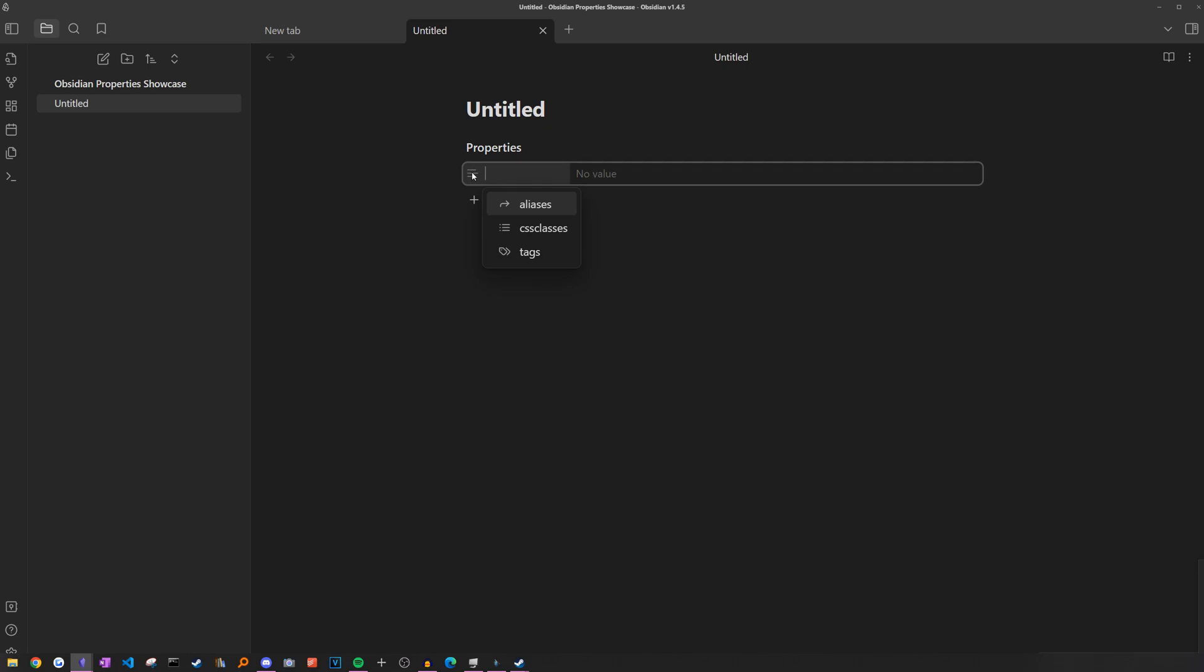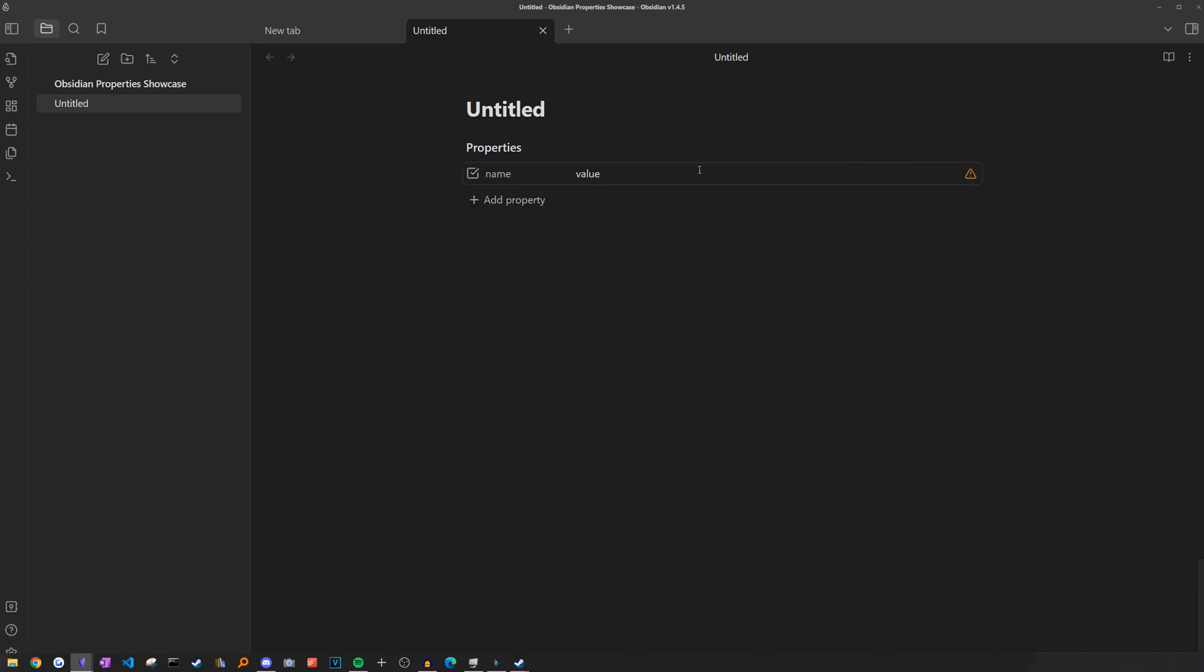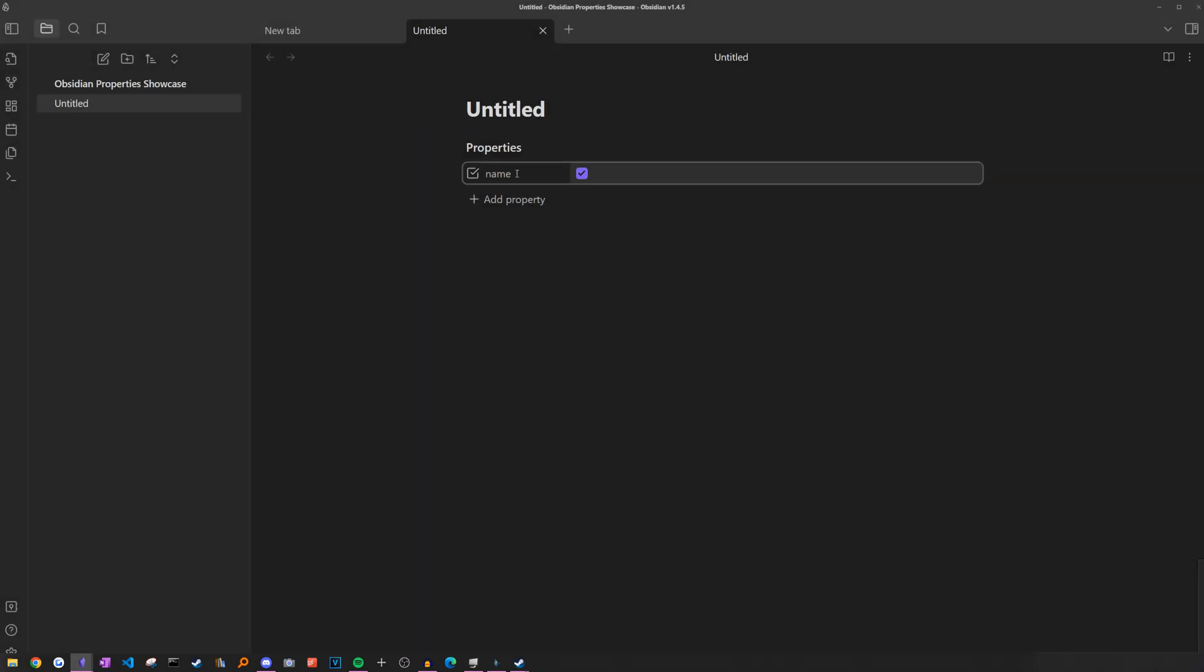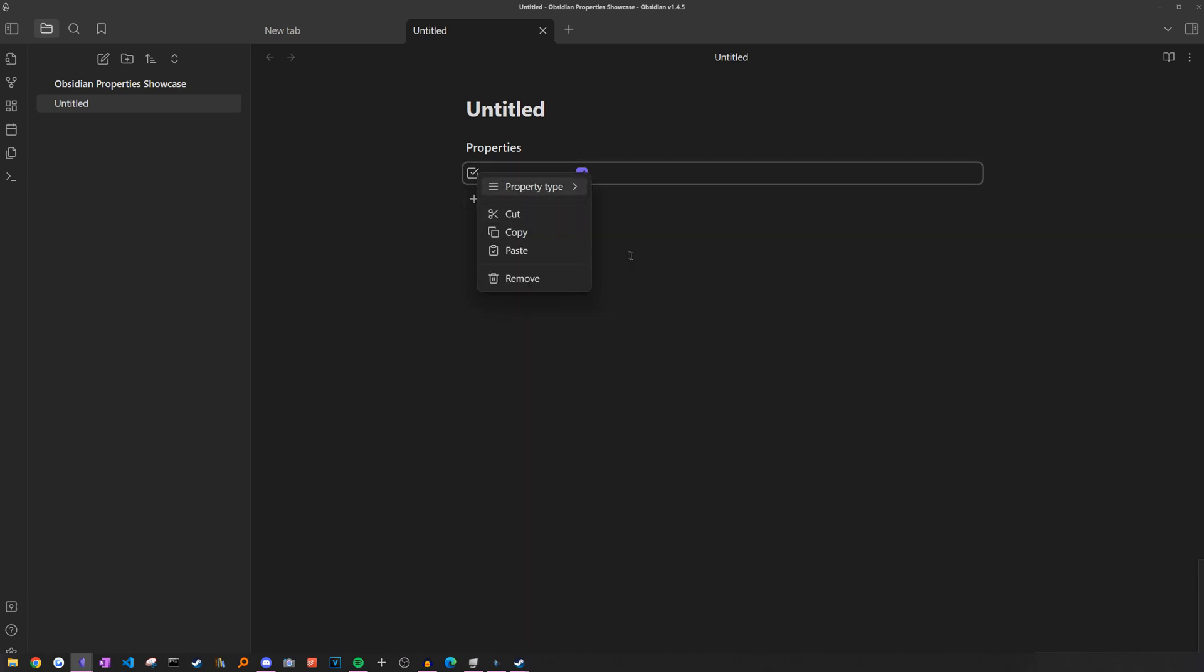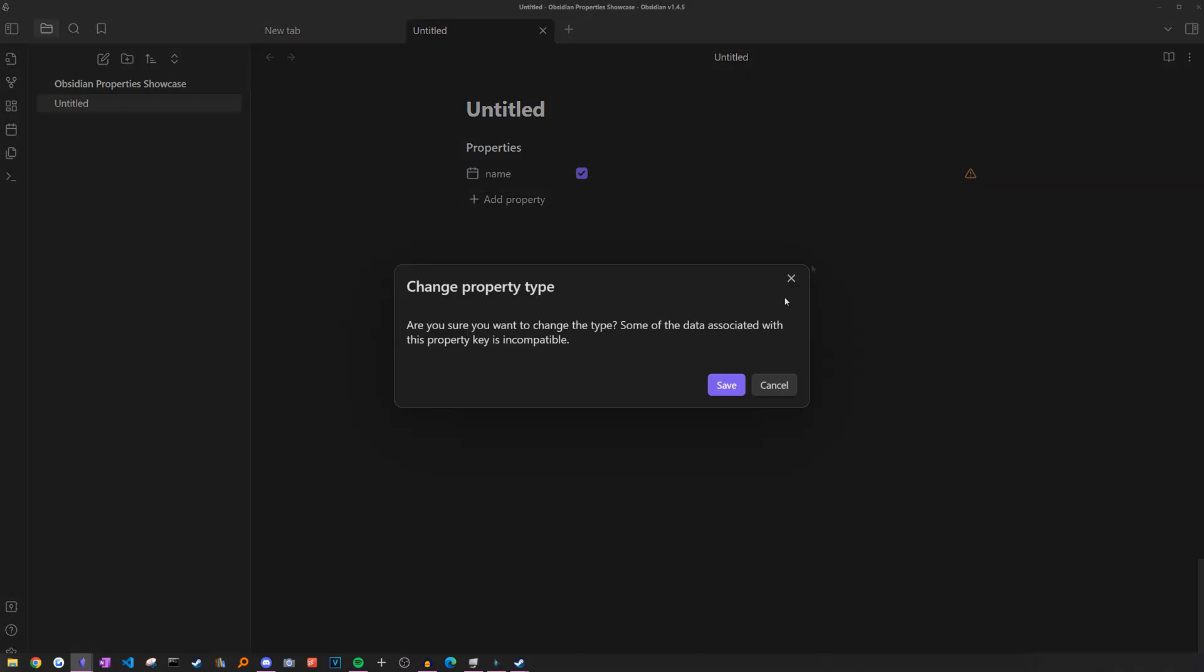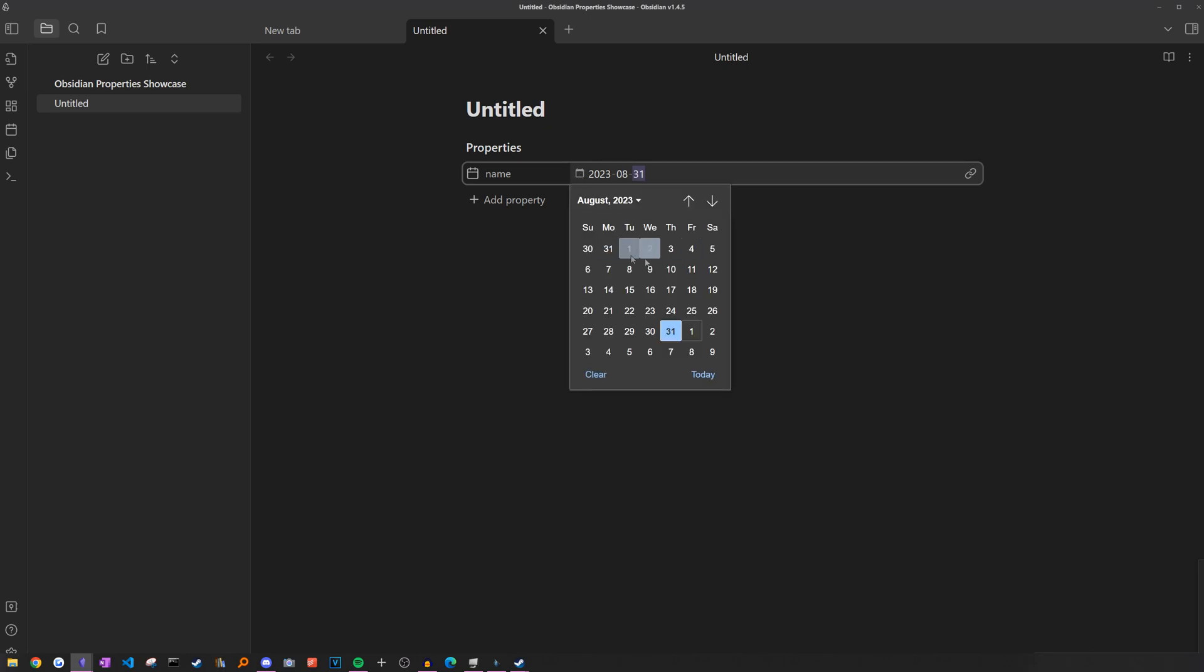It defaults as a text field. So on the left side, we would just put the name of the property. And on the right side, we would put the value. And if we wanted to change, we can just choose a different one like checkbox. Sometimes you will have to update the value to be the correct format. We can just click on the warning icon and then change property type. There we go, turns into a checkbox. And we change to date. We'll have to do the same thing. And yeah, for the date, we can just either type in the date or we can click on this icon and choose it in this calendar view.